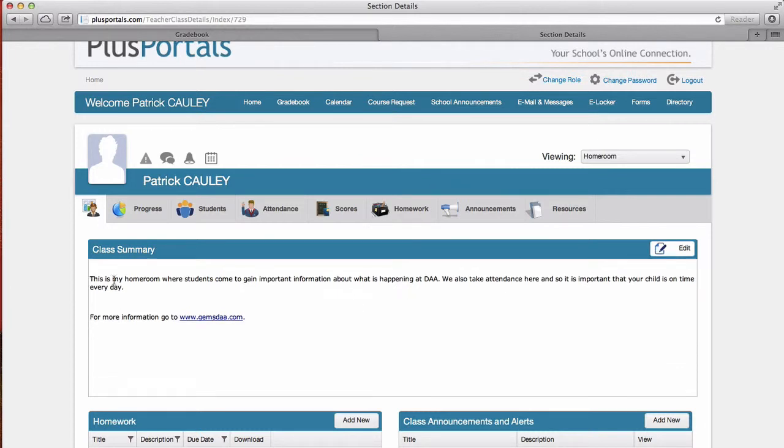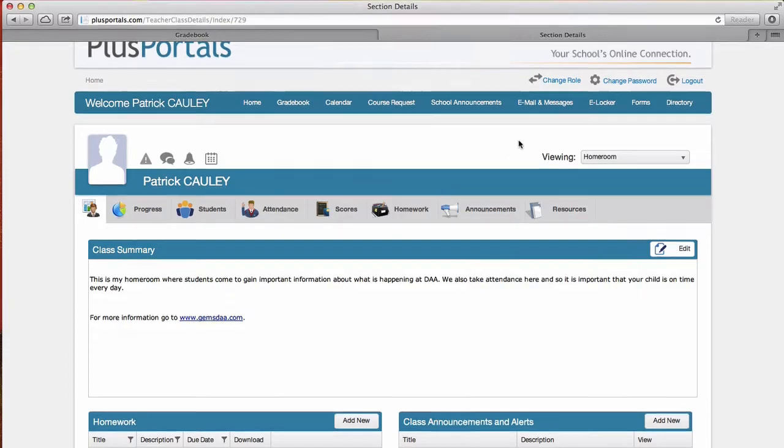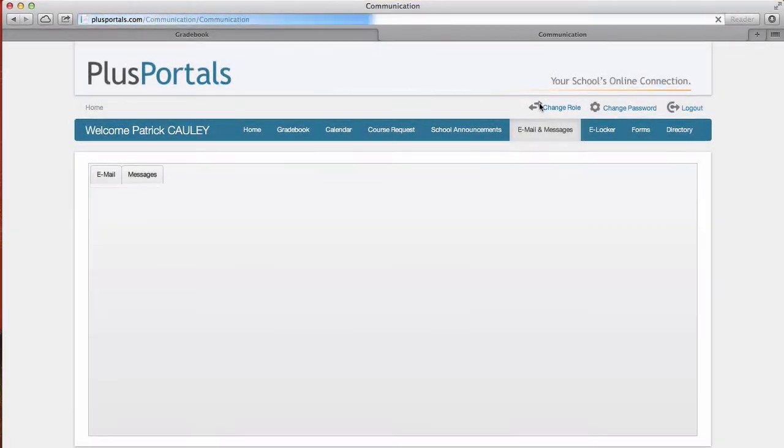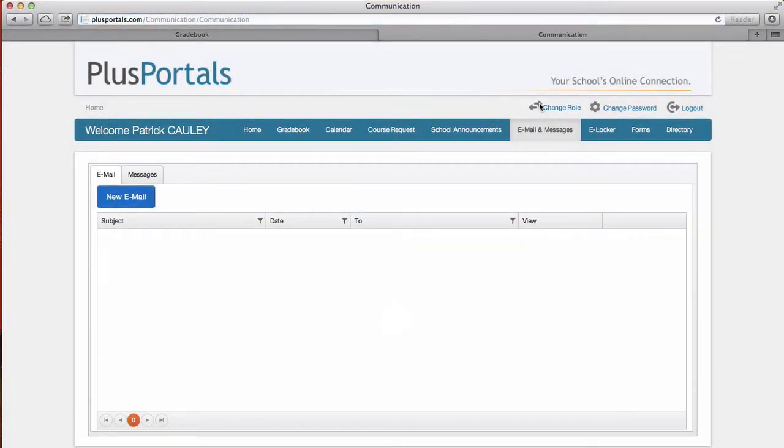Now let's say you want to send an email to your whole class and you're not using Edmodo or maybe to all the parents in the class. At the top there, there's email and messages. Go ahead and click that. I'm gonna click new email.